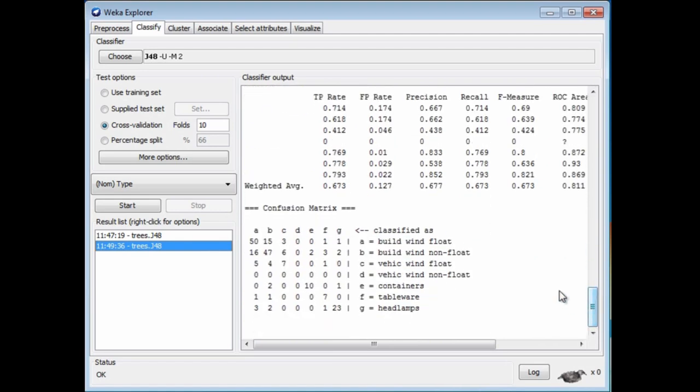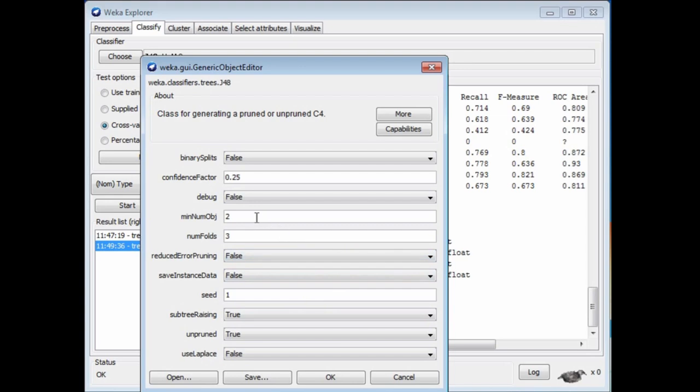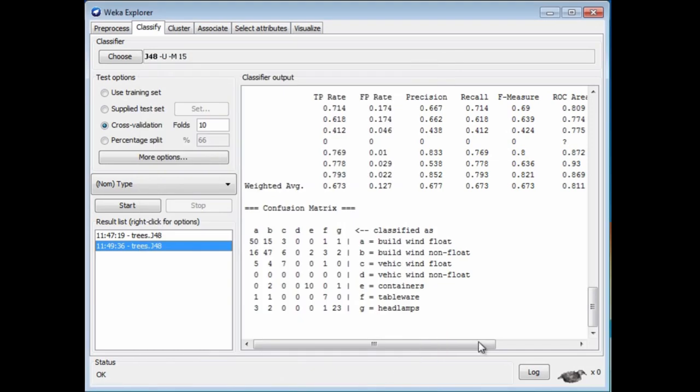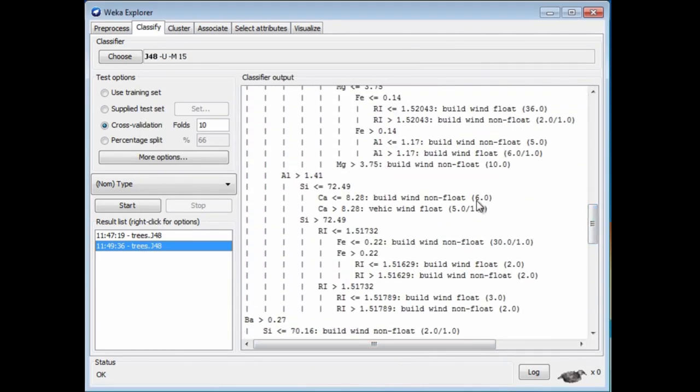The tree is the same size. That's one option. I'm just going to look at another option, and then we'll look at some trees. I'm going to click the configuration panel again. I'm going to change the minNumObj parameter. What is that? That is the minimum number of instances per leaf. I'm going to change that from 2 up to 15 to have larger leaves.